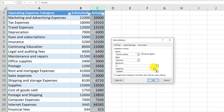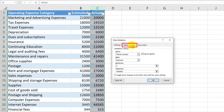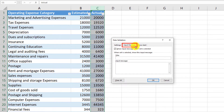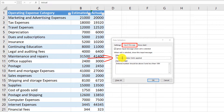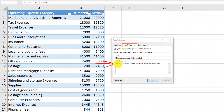We would want to alert the user about these restrictions on this particular column. To do that, we need to define an input message. Our input message would indicate that there are number limits applied for this column — for example, the entered number should be above 0 but less than 10 million.